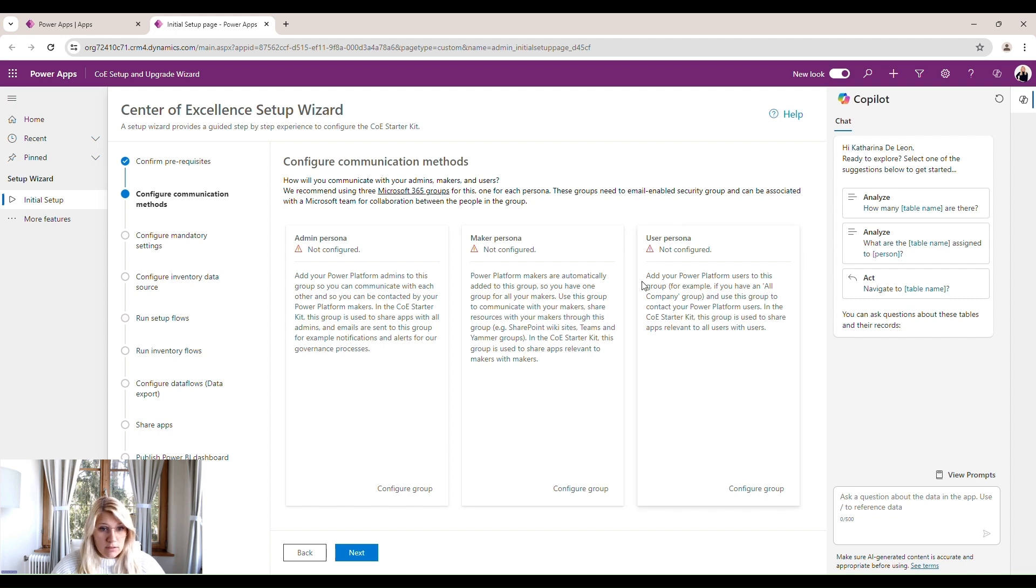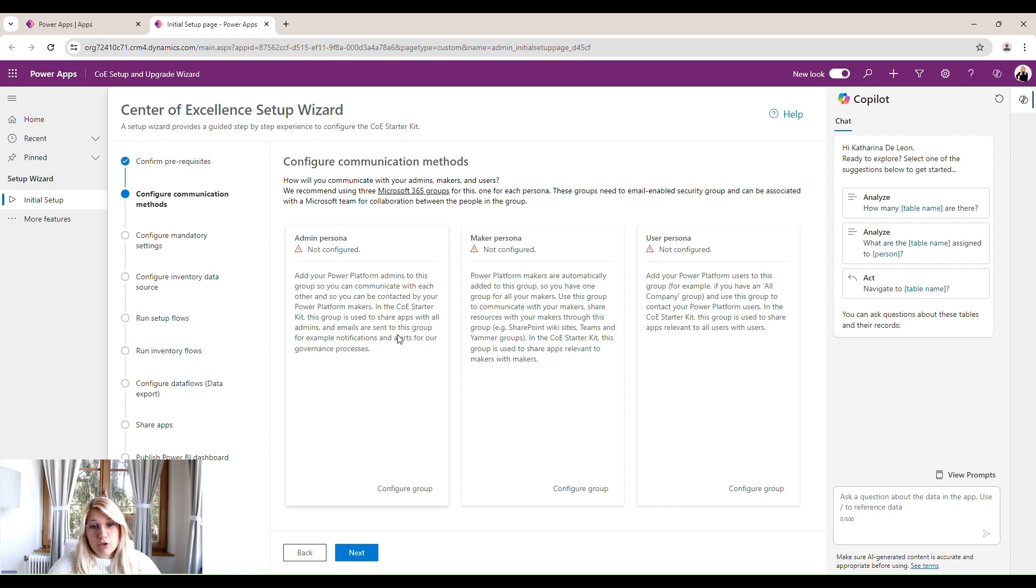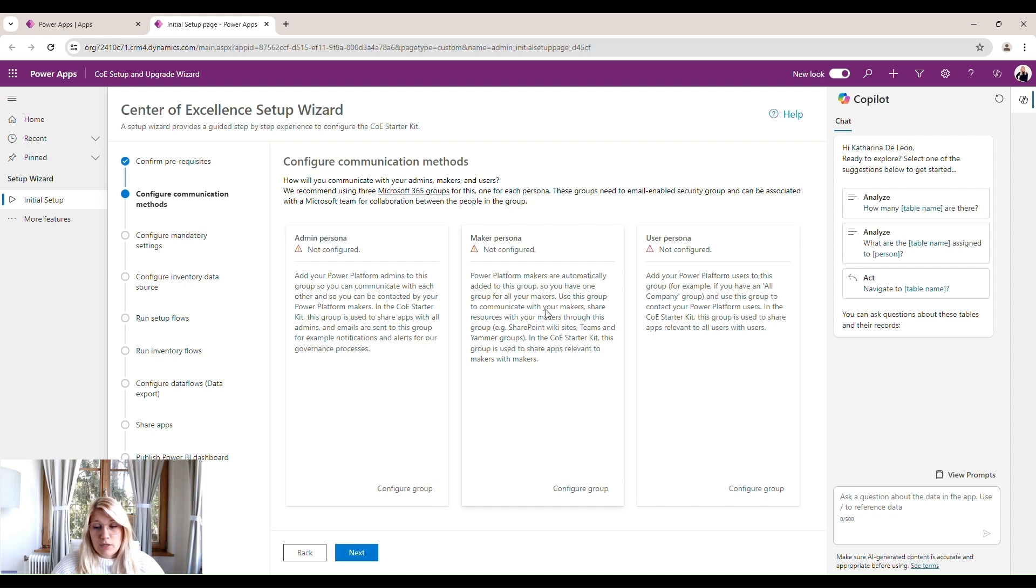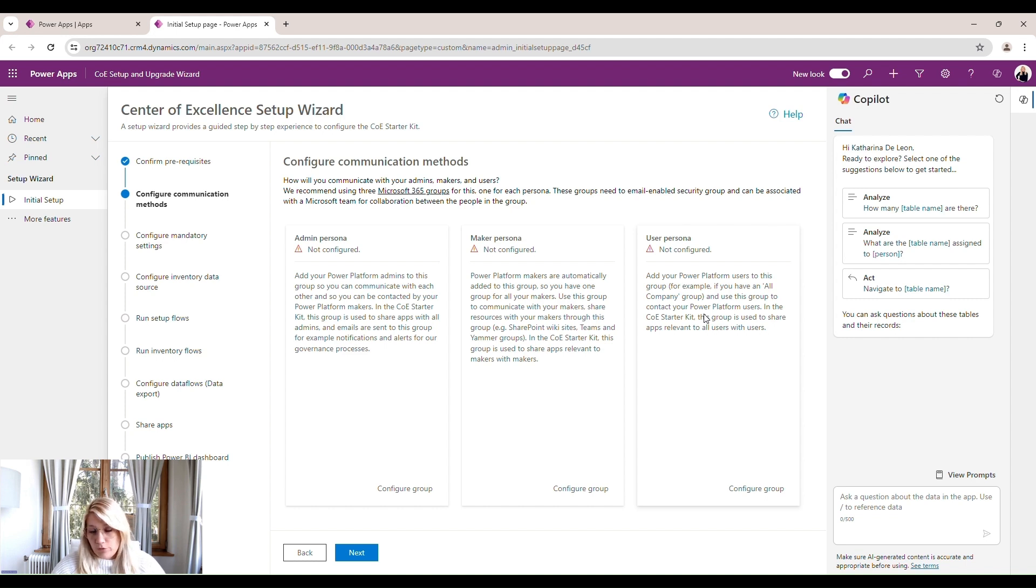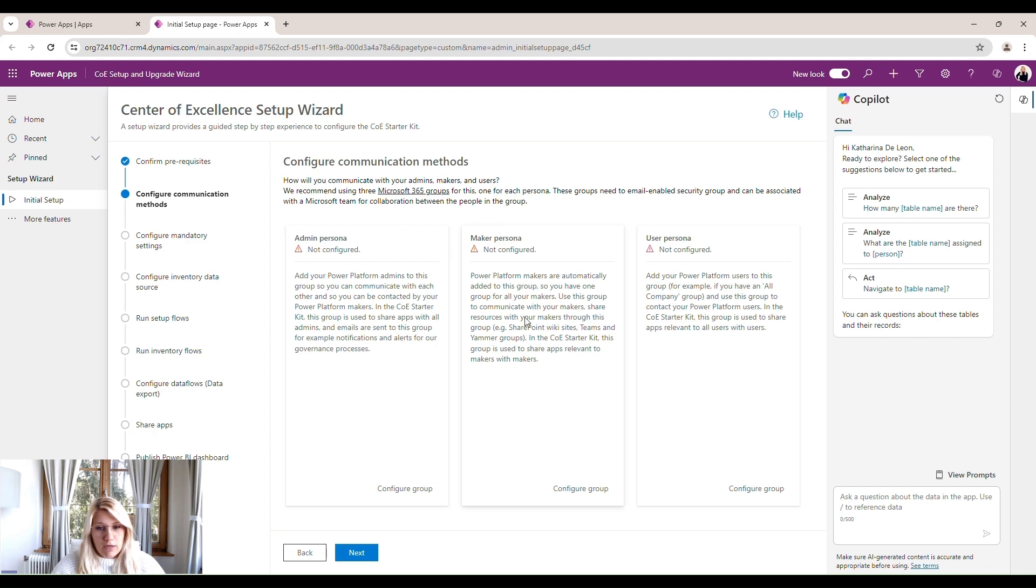Then the maker persona are actually users that are creating apps and flows and creating resources within the Power Platform. And the user persona is just users within the Power Platform. So somebody that has to access a Power App or a flow or whatever it is they want to access. So now we want to define how we want to communicate with these groups.